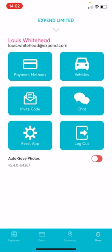For more information on EXPEND, please head over to our help guides at help.expend.com. EXPEND — extremely easy expenses.